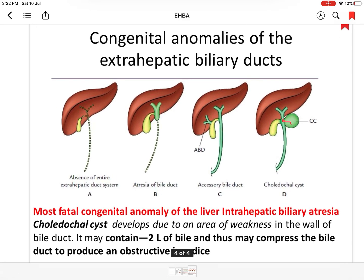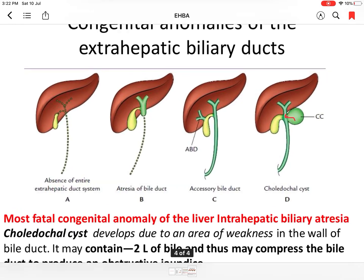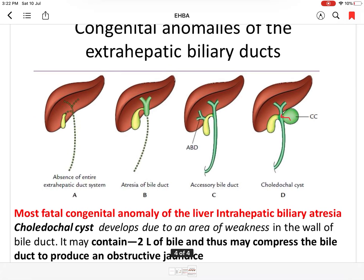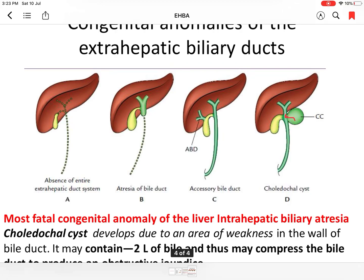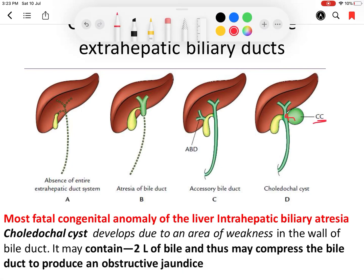Other congenital anomalies of the extrahepatic biliary apparatus include intrahepatic biliary atresia, which is the most fatal. Another anomaly is the choledochal cyst: due to an area of weakness in the wall of the bile duct, a cyst forms. Up to two liters of bile may accumulate in this cyst, compressing the bile duct and producing obstructive jaundice.